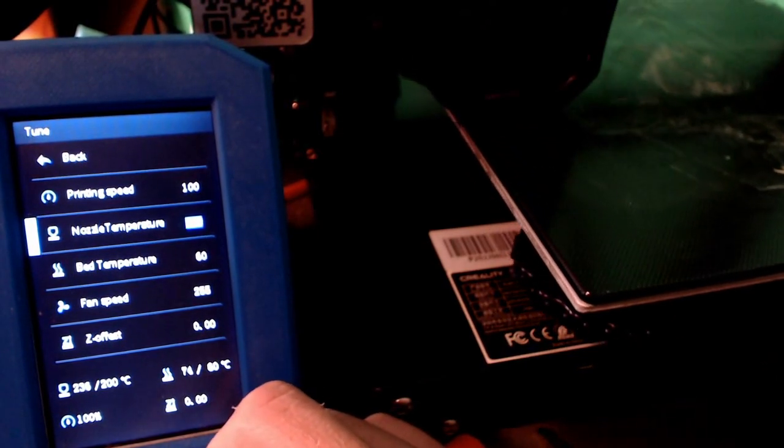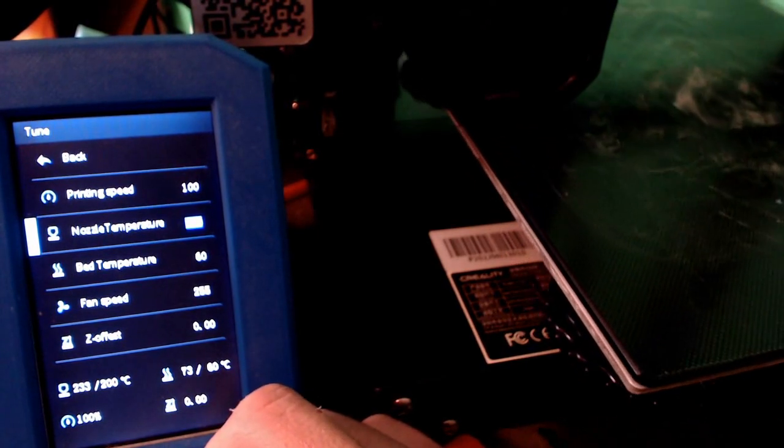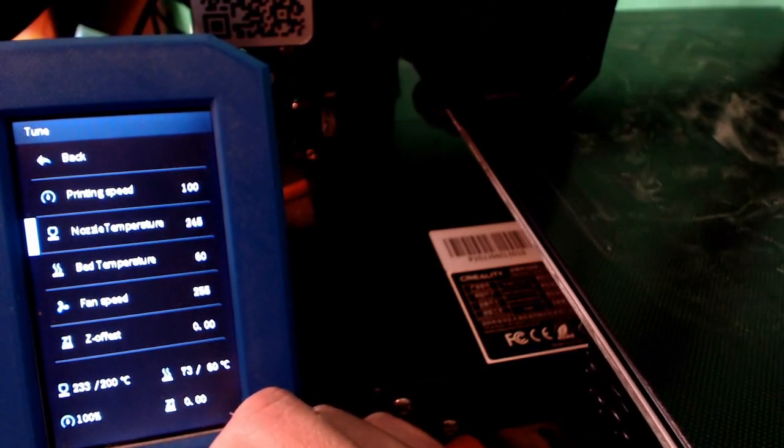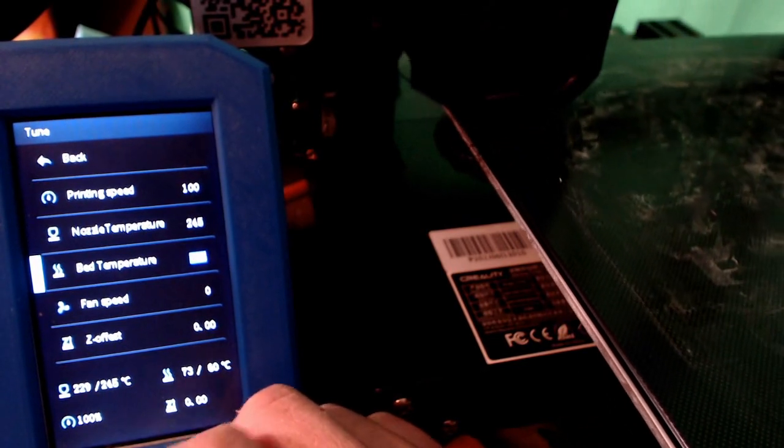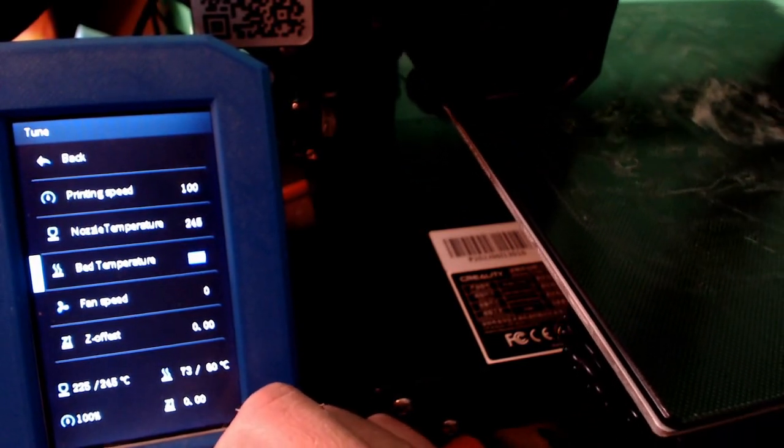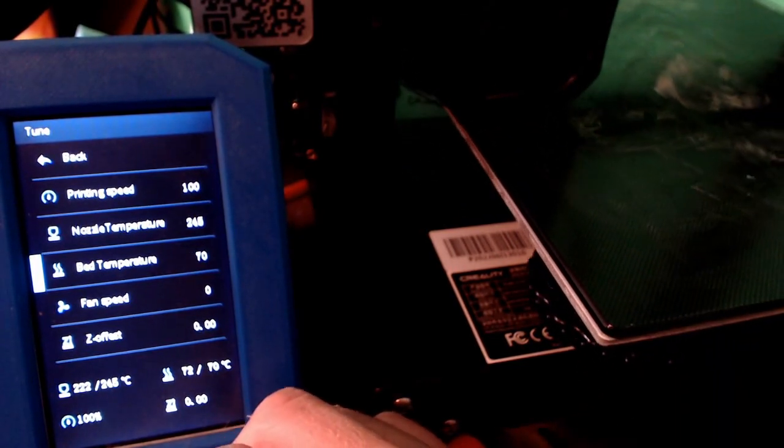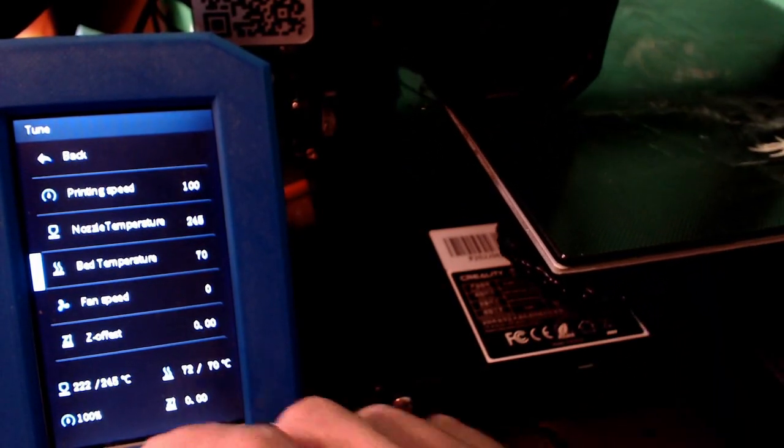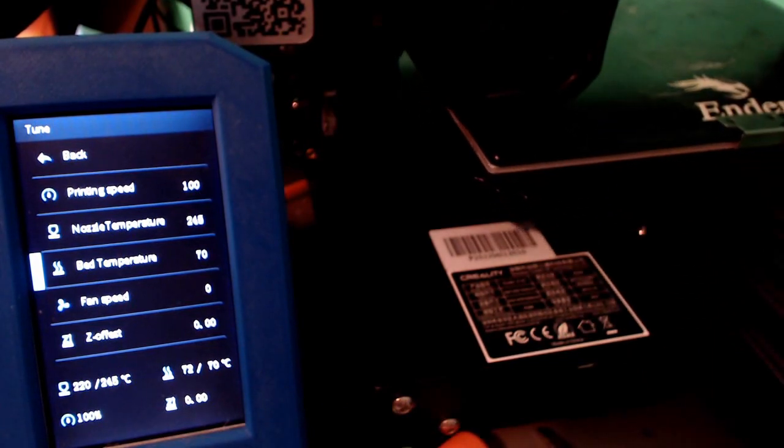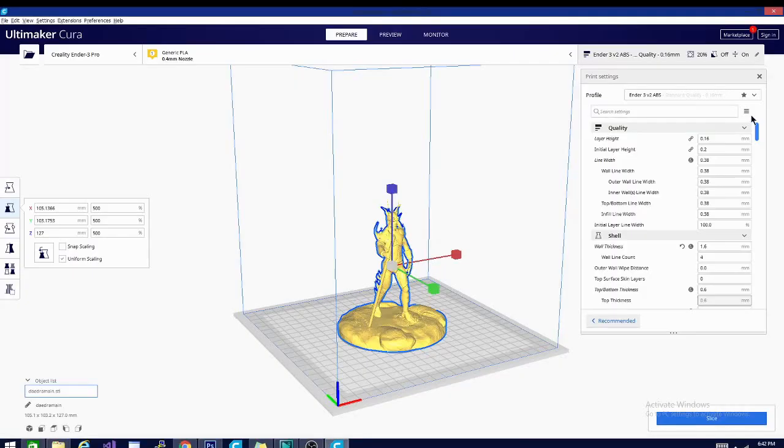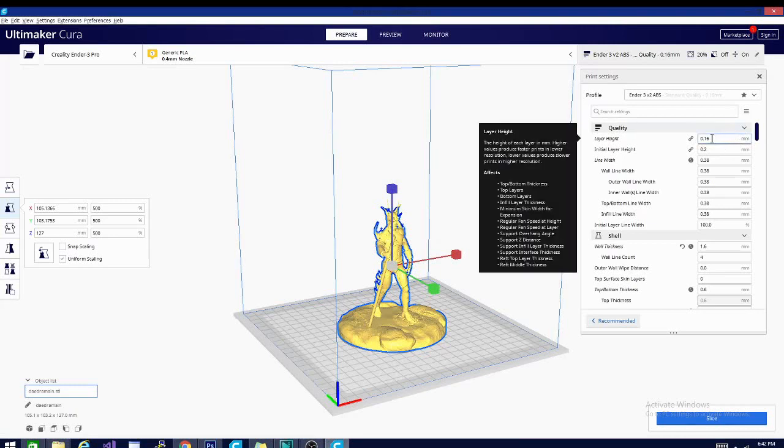but for now, stay by your printer and watch it begin. As soon as the temperature drops, use the manual controls to dial the bed back up to 70 and the hot end back up to 245. I'm not sure why the Ender 3 v2 does this, but if you pay attention you will save a ton of headaches later.